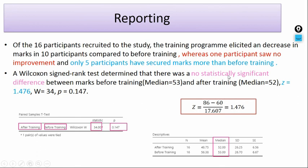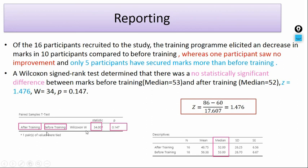The Wilcoxon sign rank test determined that there was no statistically significant difference between marks before training (median = 53) and after training (median = 52), Z = 1.476, W = 34, p = 0.147. In this way we can perform the Wilcoxon sign rank sum test. I hope this video will be useful for you. Thank you, my friends.